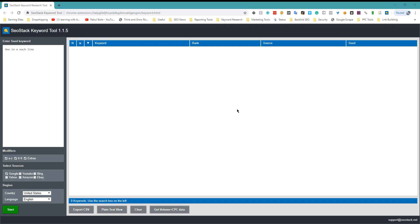Howdy SEOs. In this tutorial I'm going to show you a way to find a lot of LSI keywords. So let's get started.